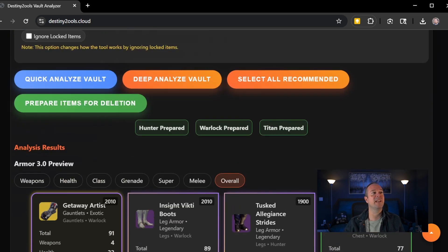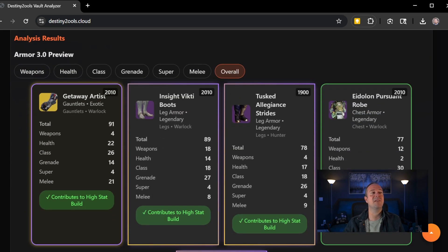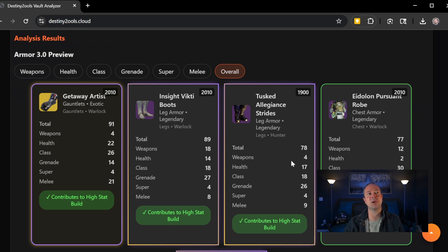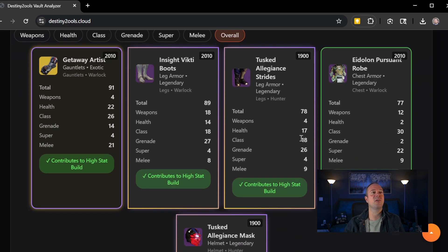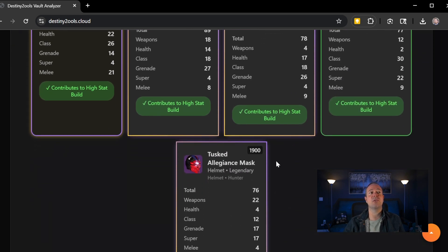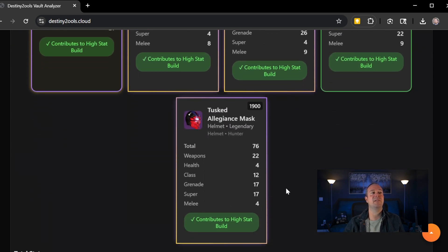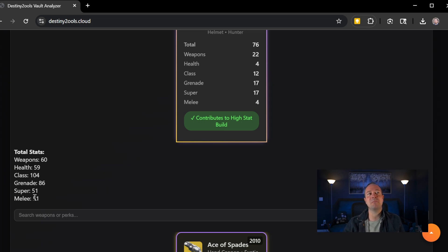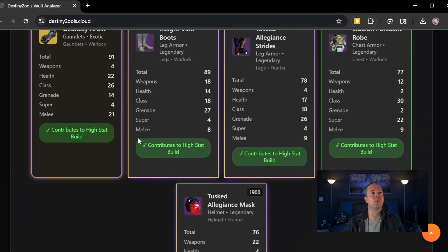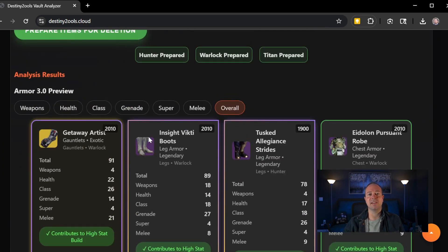So when you load in now to your deep analysis, the first section very quickly shows you an armor 3.0 preview. It automatically defaults to overall. These are your overall best stat pieces that combine to your overall best total score. So obviously, some of that might not be something you'd run.